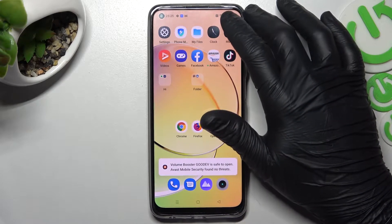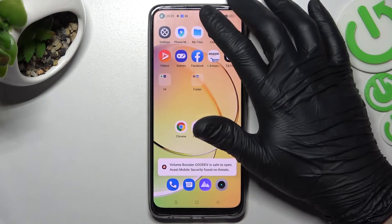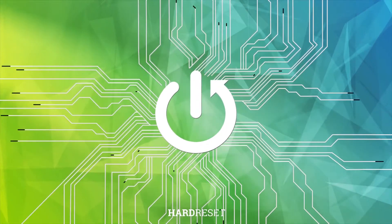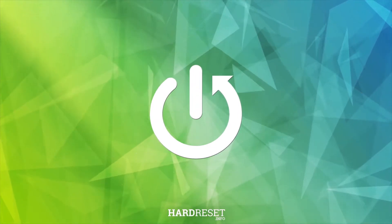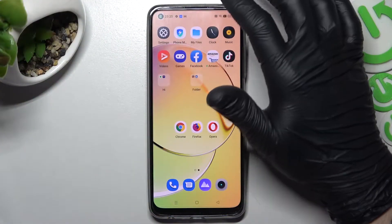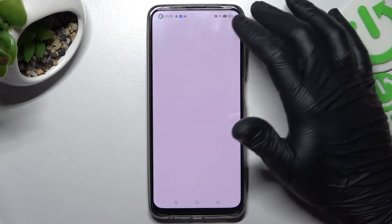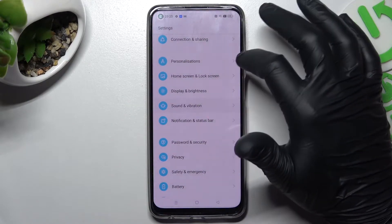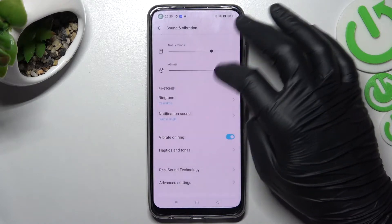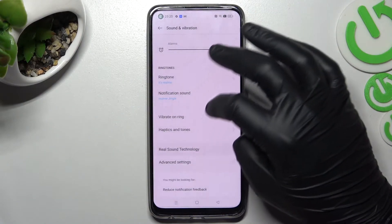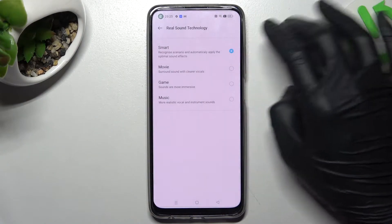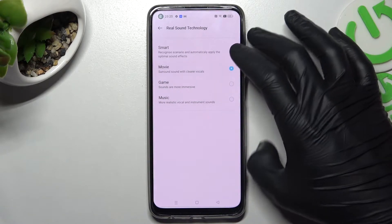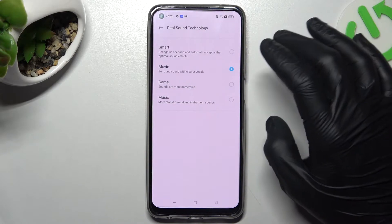Here we have a Redmi 10 and today I will show you how to boost speaker power on this device. First, open the Settings and look for Sound and Vibration. Choose it and slide down to the Mi Sound technology. This is the equalizer where you can check the frequency and keep the lowest one.